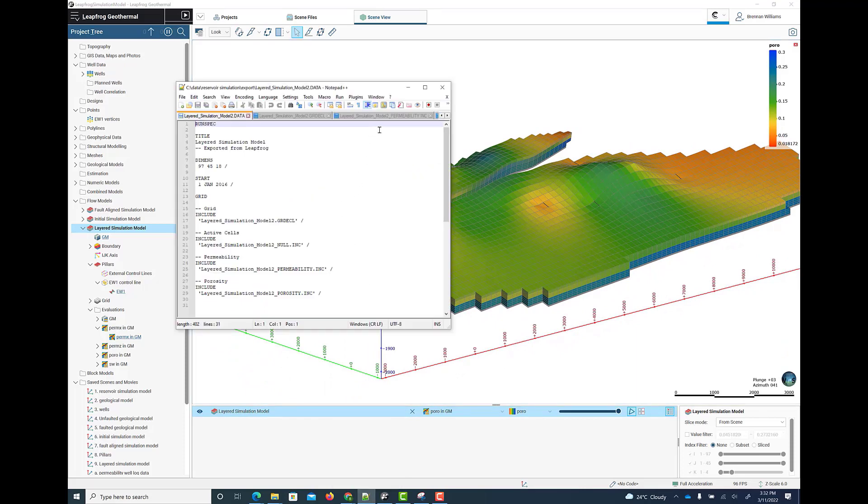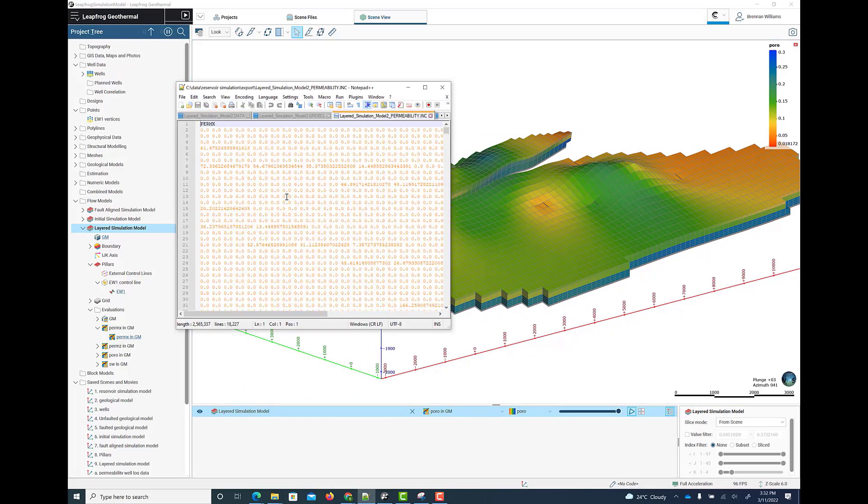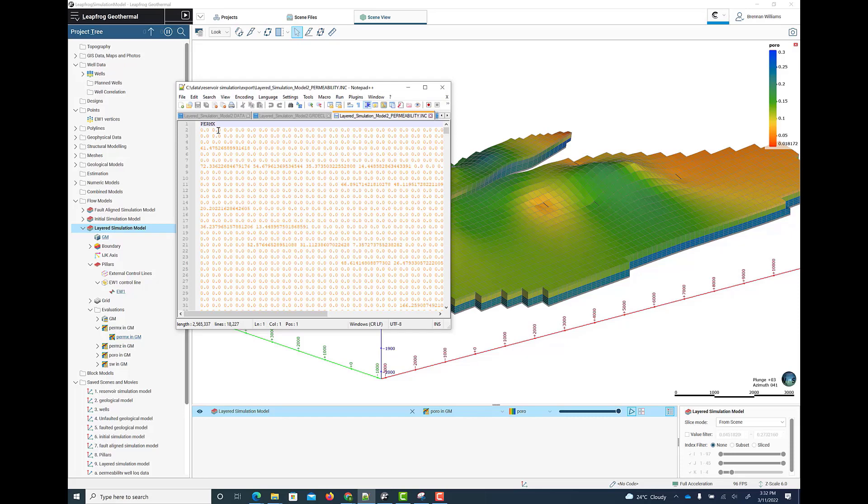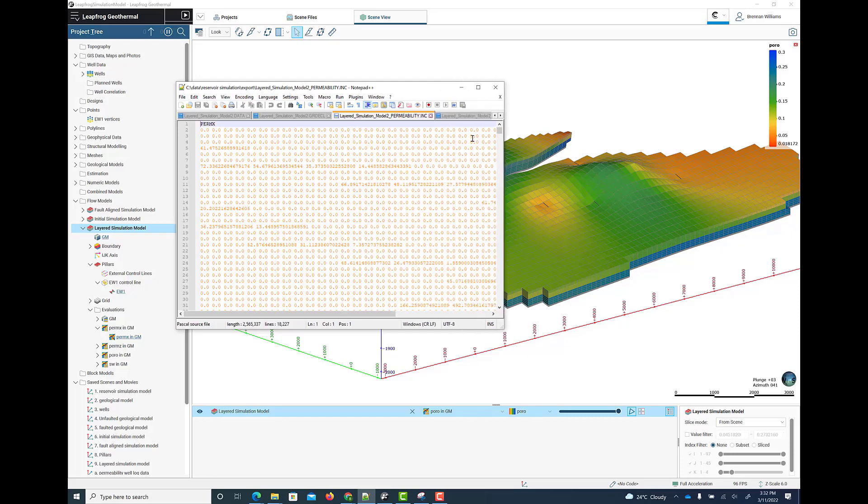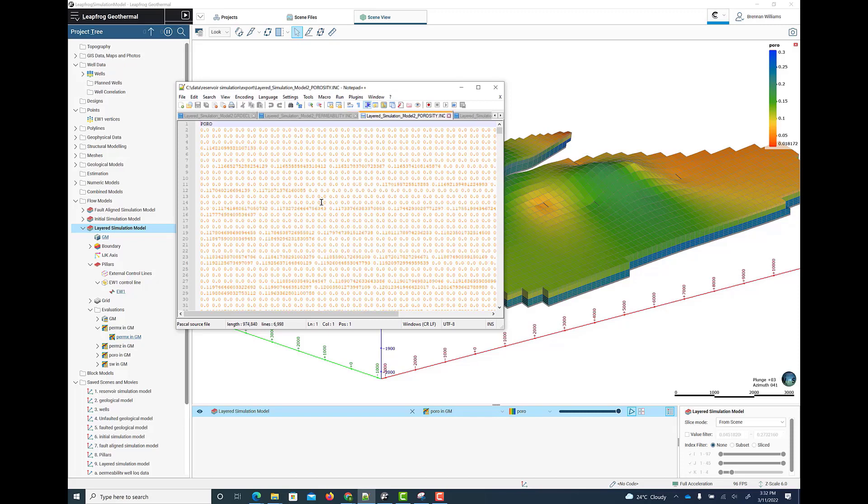The other include files, such as the permeability file, have the permeability data. So the permeability file has permX, permY, and permZ. And we also have a porosity include file, which has the porosity values.